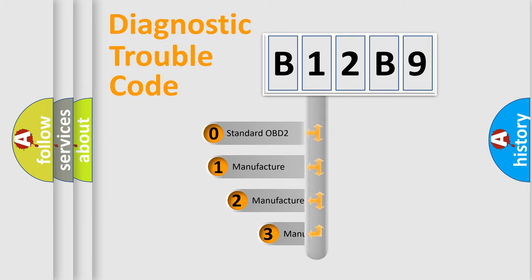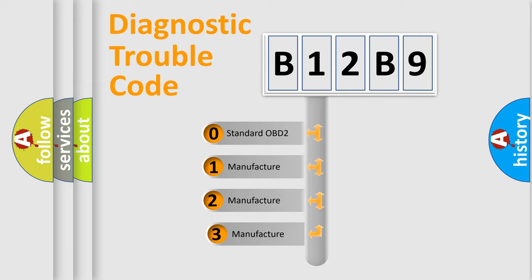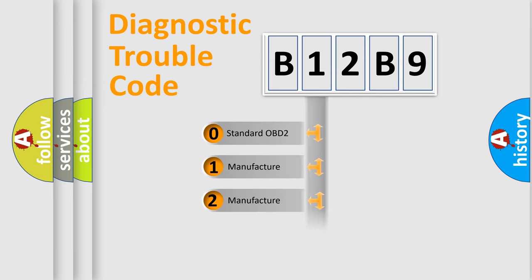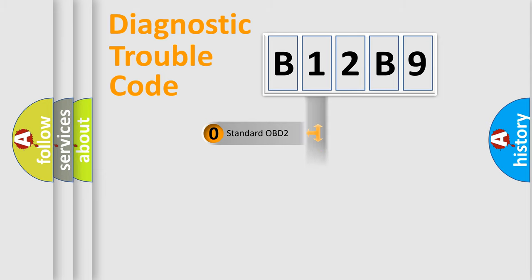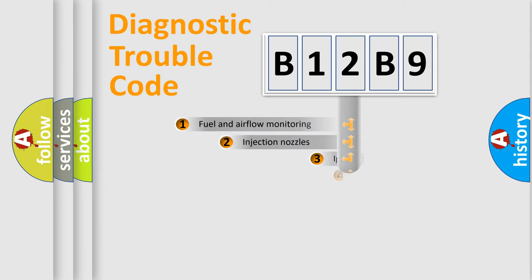If the second character is expressed as zero, it is a standardized error. In the case of numbers 1, 2, or 3, it is a more specific expression of the car-specific error.